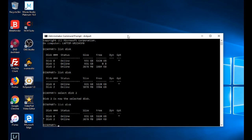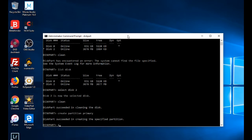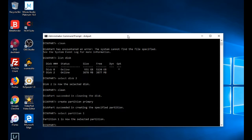You can see a star in front of the disk name, confirming it is selected. Now you need to clean the disk to remove all existing settings. Type the command 'clean'. Diskpart succeeded in cleaning the disk. Now we need to create a partition — type 'create partition primary'.